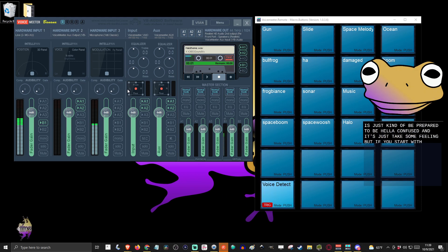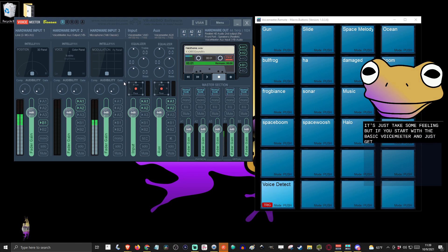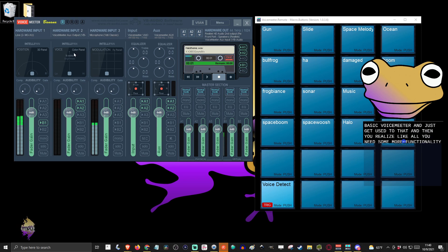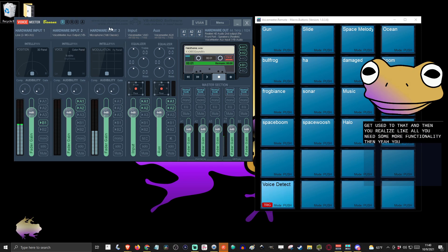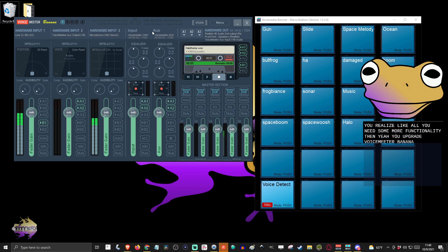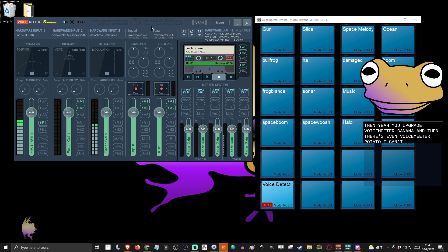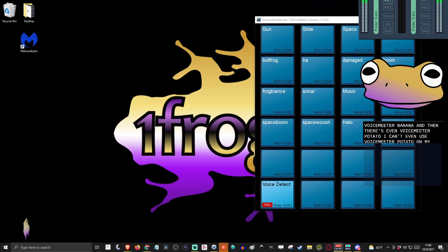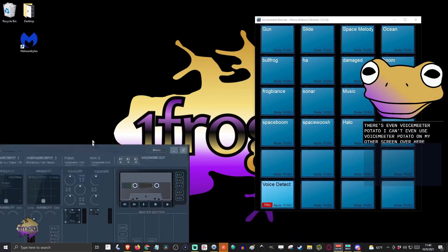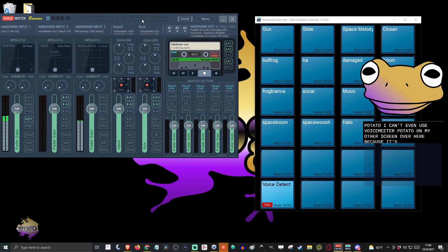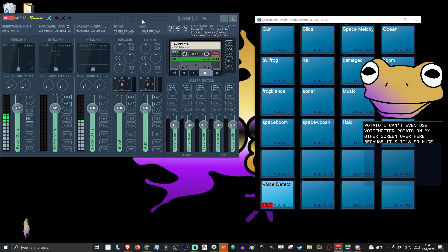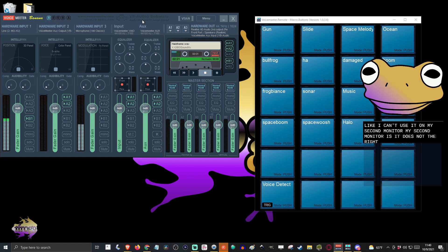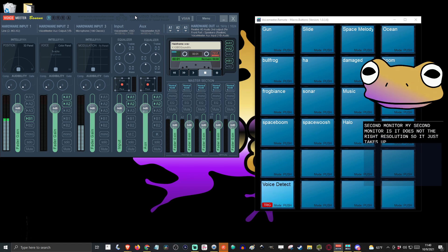But if you start with the basic VoiceMeeter and just get used to that, and then you realize you need some more functionality, then yeah, you upgrade to VoiceMeeter Banana. And then there's even VoiceMeeter Potato. I can't even use VoiceMeeter Potato on my other screen over here because it's so huge. It doesn't have the right resolution, so it just takes up the whole thing. I can't function.